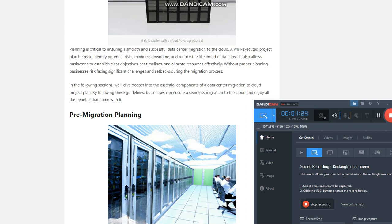Importance of planning for a successful migration: Planning is critical to ensuring a smooth and successful data center migration to the cloud. A well-executed project plan helps to identify potential risks, minimize downtime, and reduce the likelihood of data loss. It also allows businesses to establish clear objectives, set timelines, and allocate resources effectively. Without proper planning, businesses risk facing significant challenges and setbacks during the migration process.